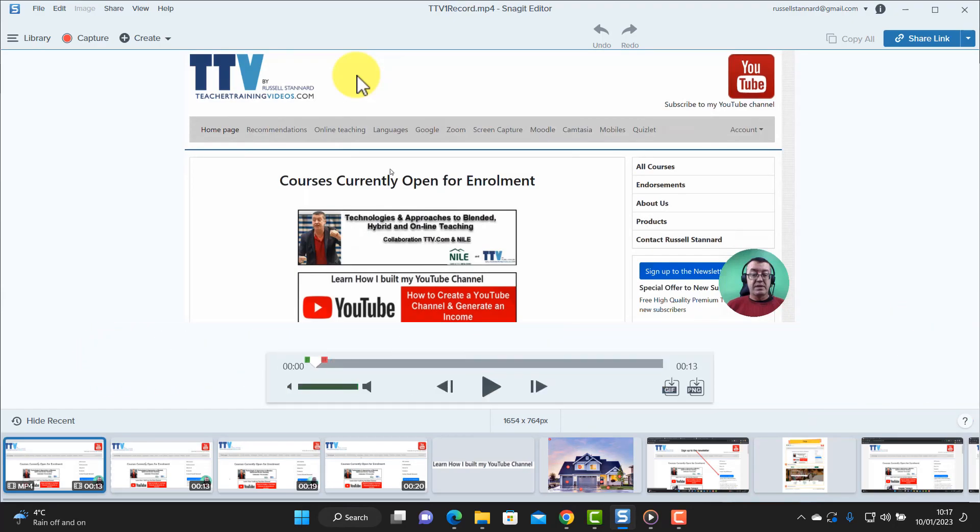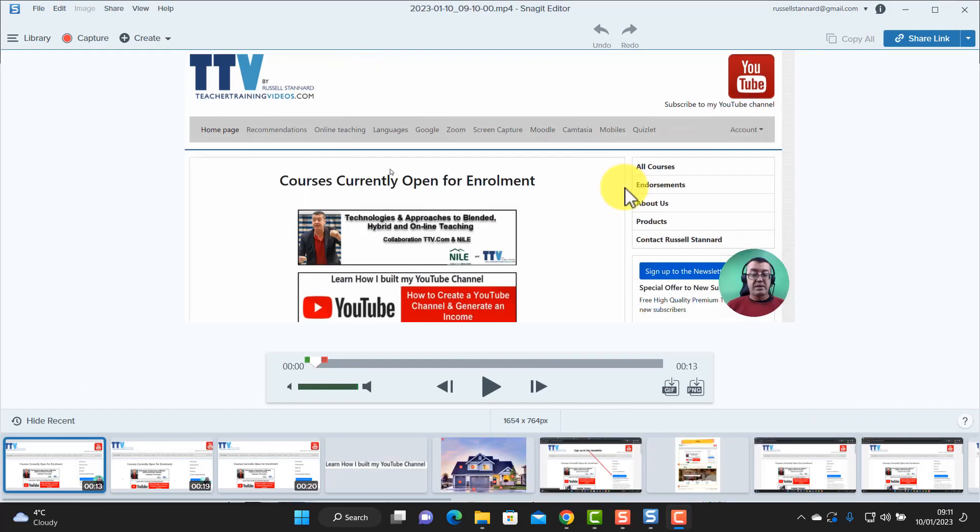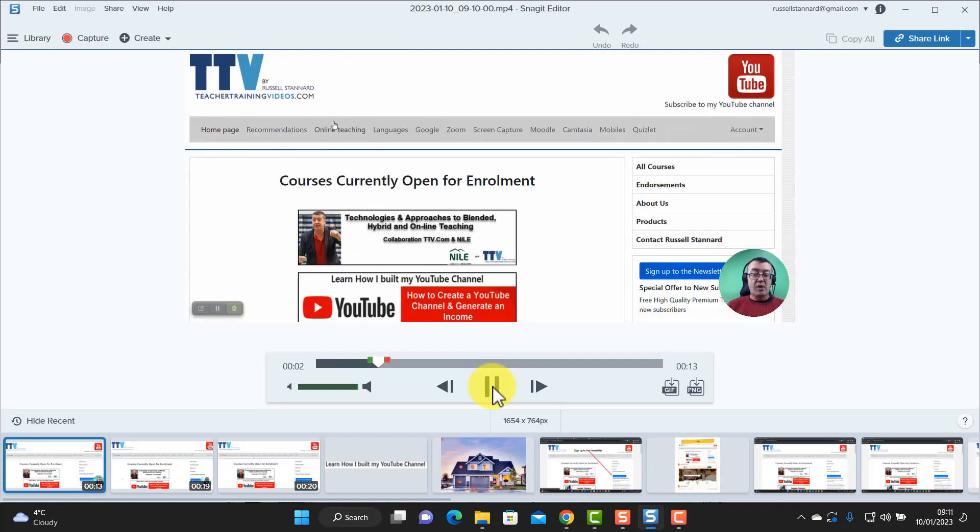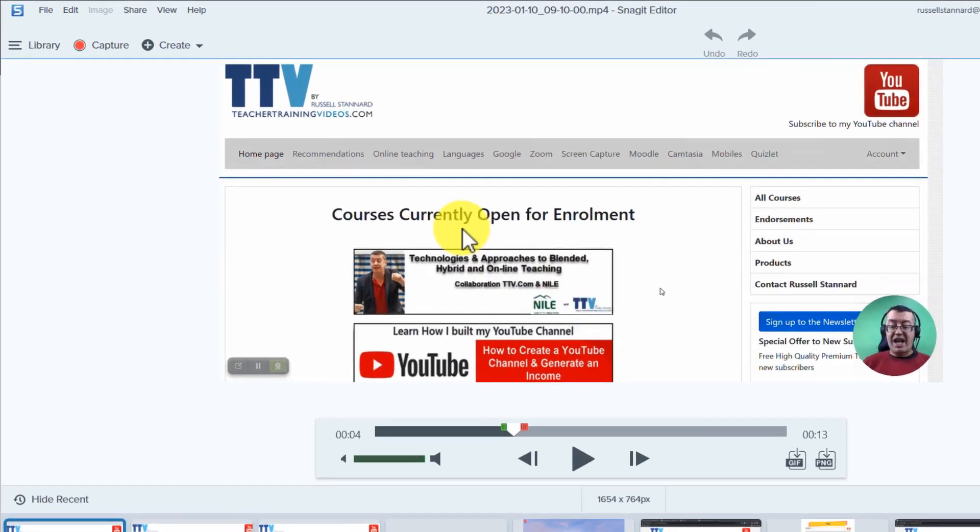So let's just quickly play that video and see how it's come out. This is my website teachertrainingvideos.com lots of free videos on it. And absolutely perfect, no problem at all with that.